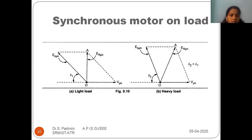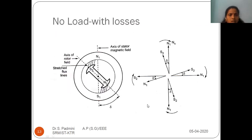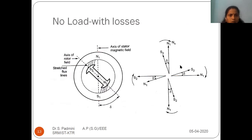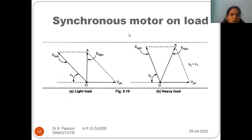To summarize, we have seen three conditions. First, no-load with no losses: current is zero. Second, no-load with losses: current is very small and lags behind the voltage. Third, loaded condition: current drawn is quite high compared to no-load and supplies for all the losses. These are the three conditions covered in today's session.